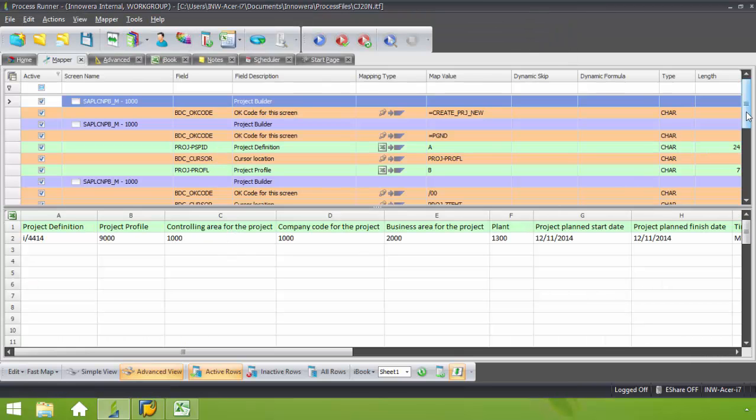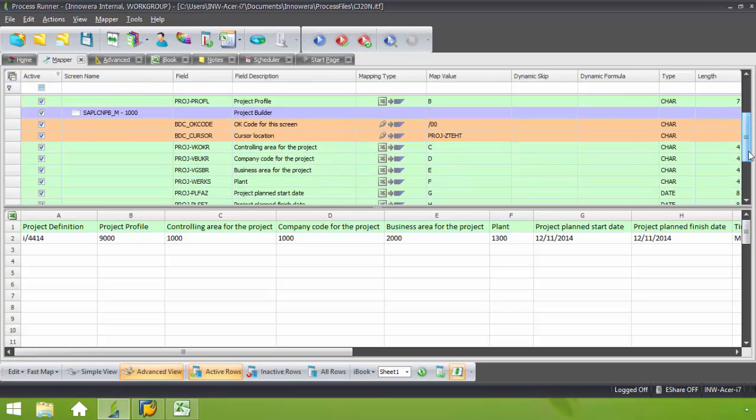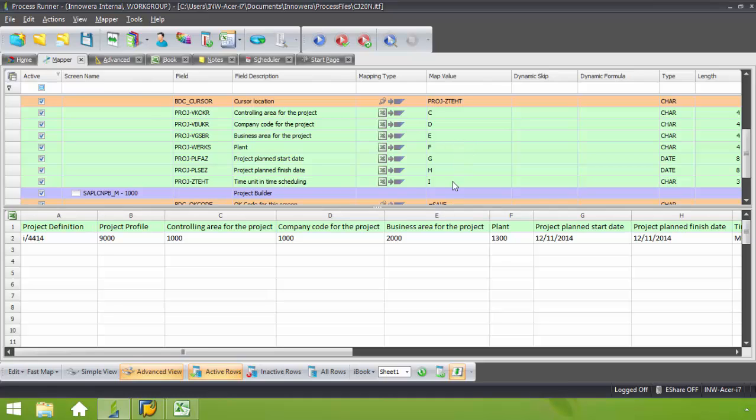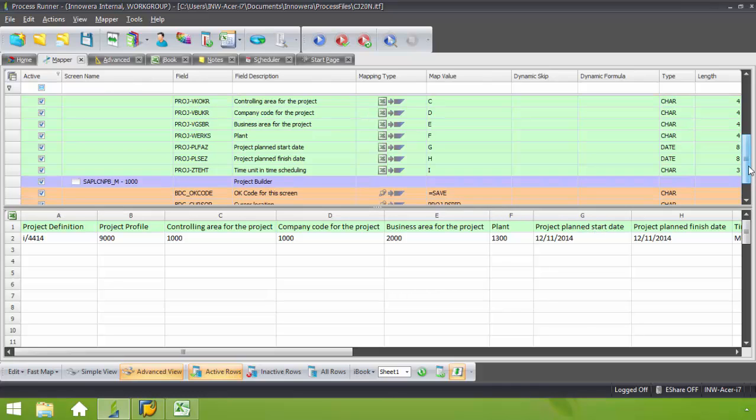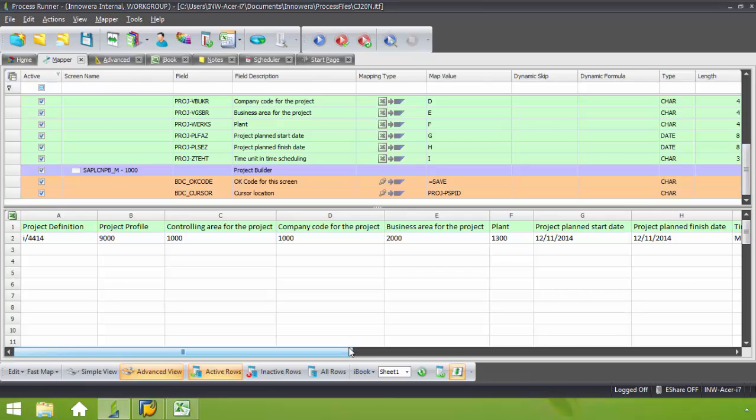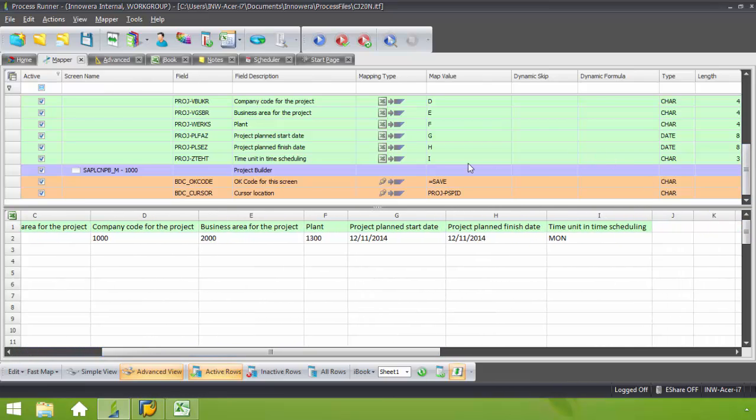From here I'm going to map my various fields to the appropriate column. We have the project definition, which is going to come from column A. Project profile from column B. Controlling area for the project, column C. Company code for the project, D. Business area for the project, E. Plant F. Project plan start date, project plan finish date. Time unit also there of I. And everything is set for my mapping tab.